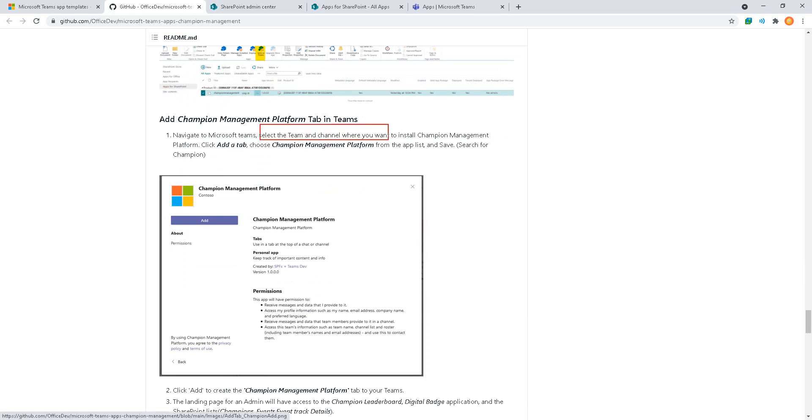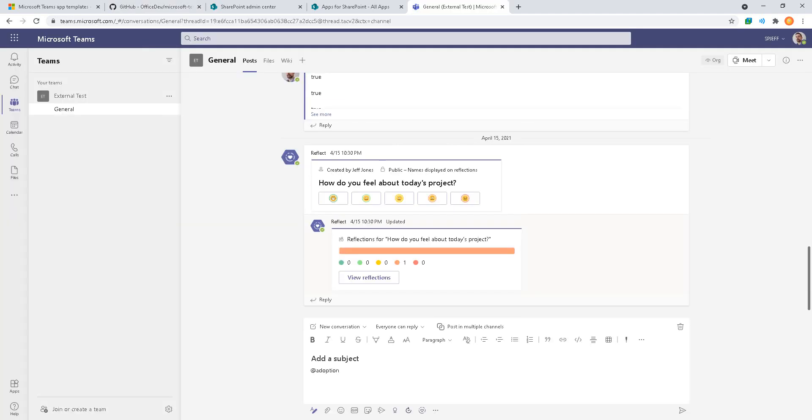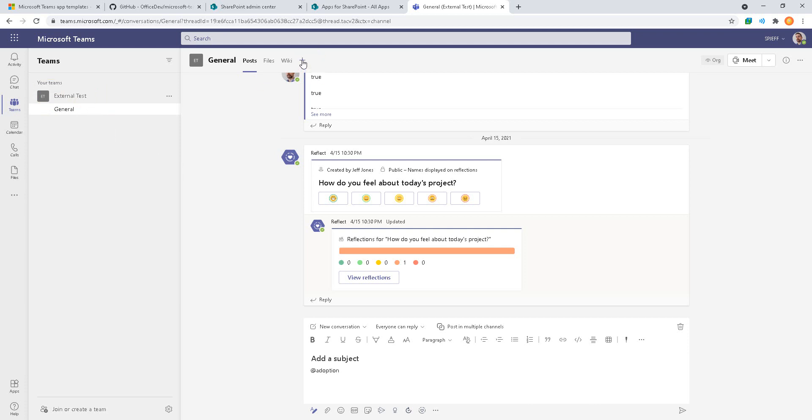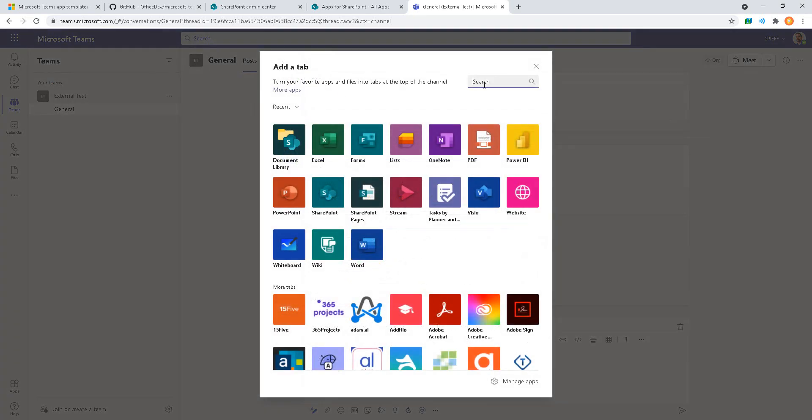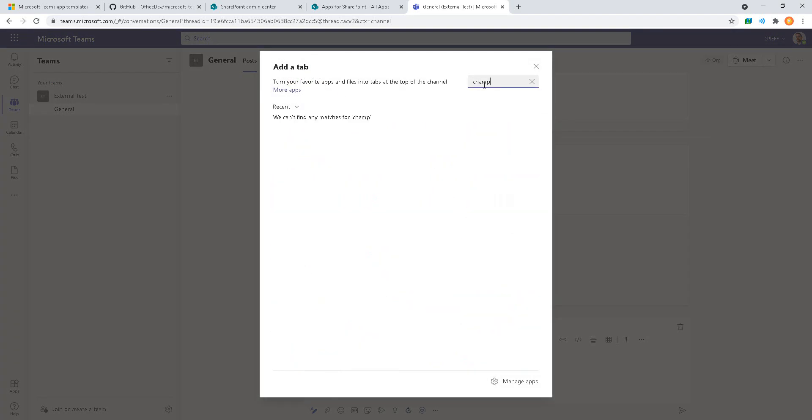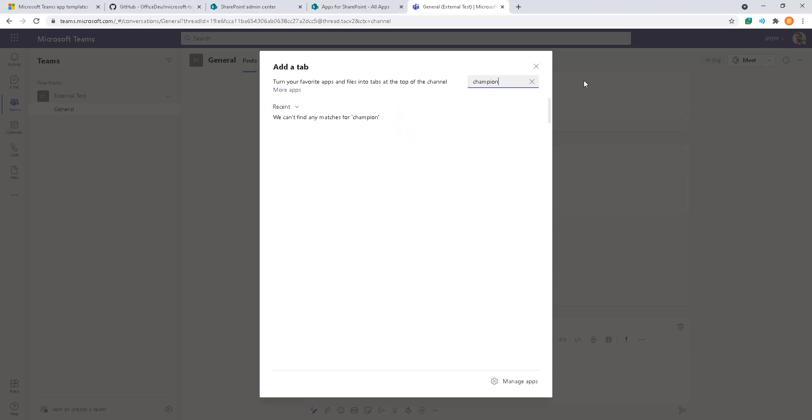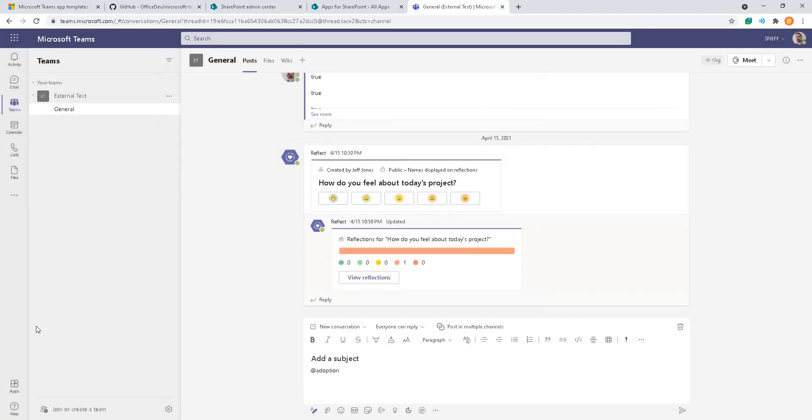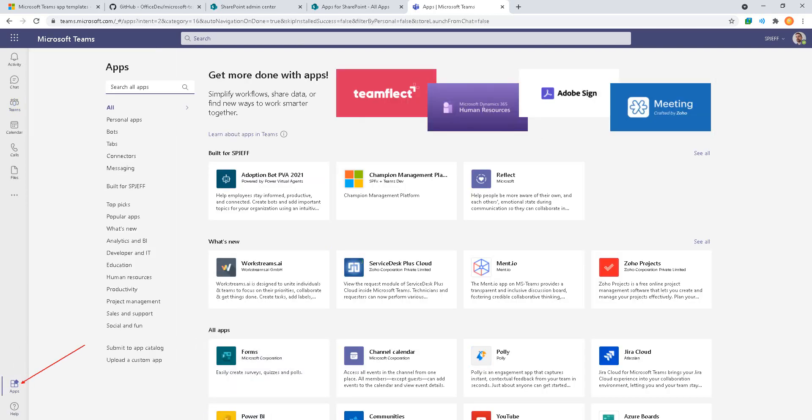Next we're going to go to Microsoft Teams and select the team and channel where we want to add a tab. Here we are looking at MS Teams. I've got one team and one channel, so that makes it easy. At the top we'll do add a tab. From here I'm going to search for the word champion and I actually get no results found. I'm glad this is in here because this is part of our troubleshooting steps.